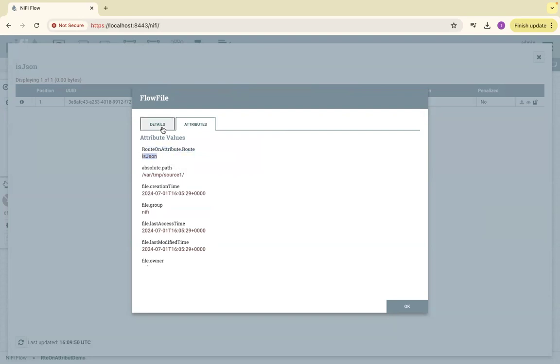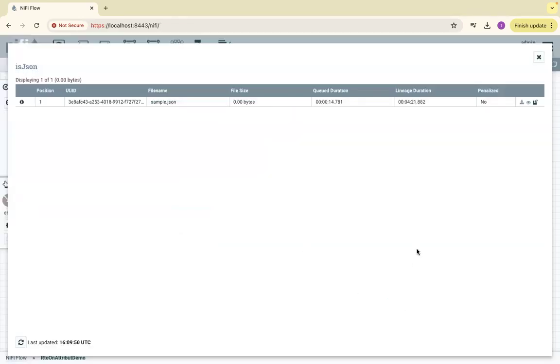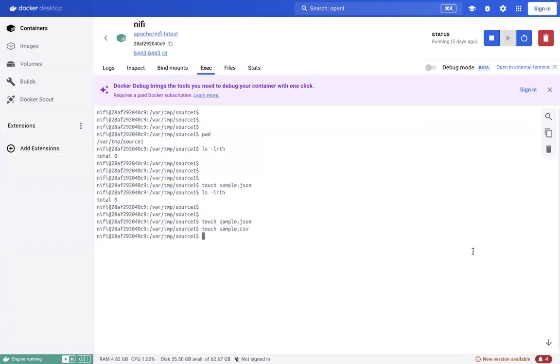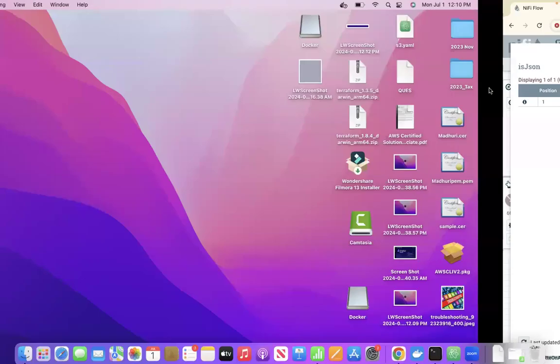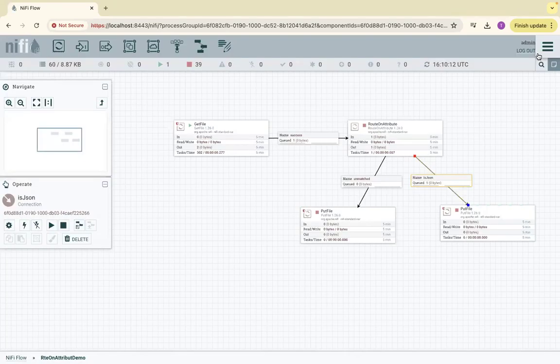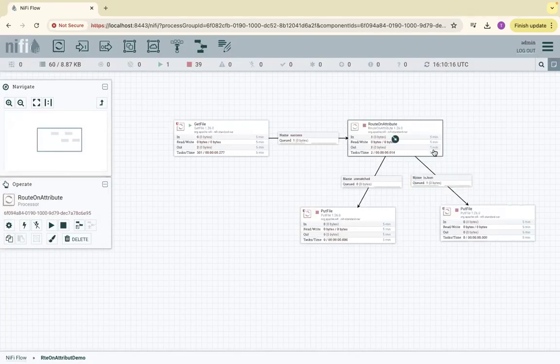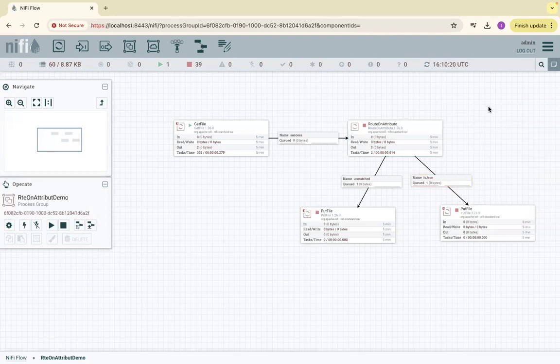If I place a file .csv, it will be picked and it is in queue here. Just run once, RouteOnAttribute, refresh. If you see here, it is queued with unmatched because it is not .json, it is .csv, and there is no JSON string in it.